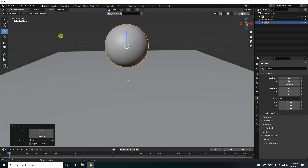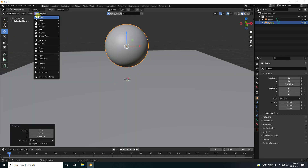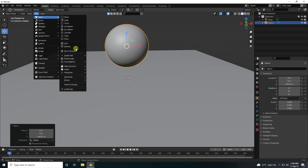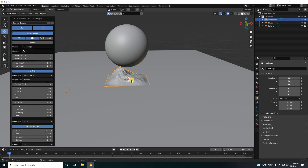Next, I apply landscape. So landscape, and increase subdivision like 256 and 256.